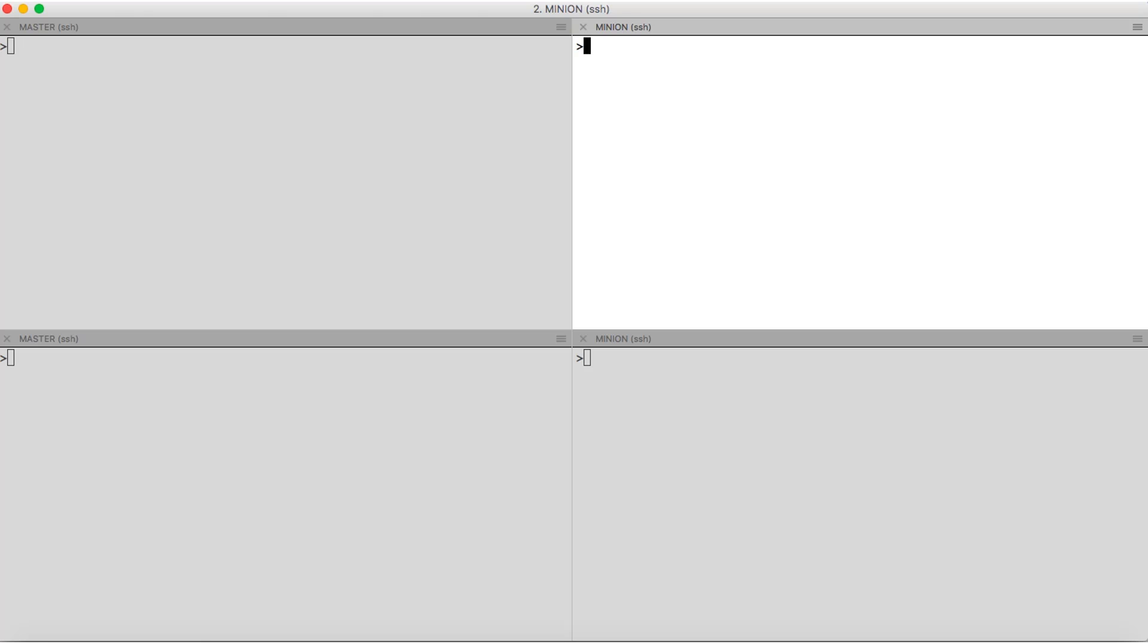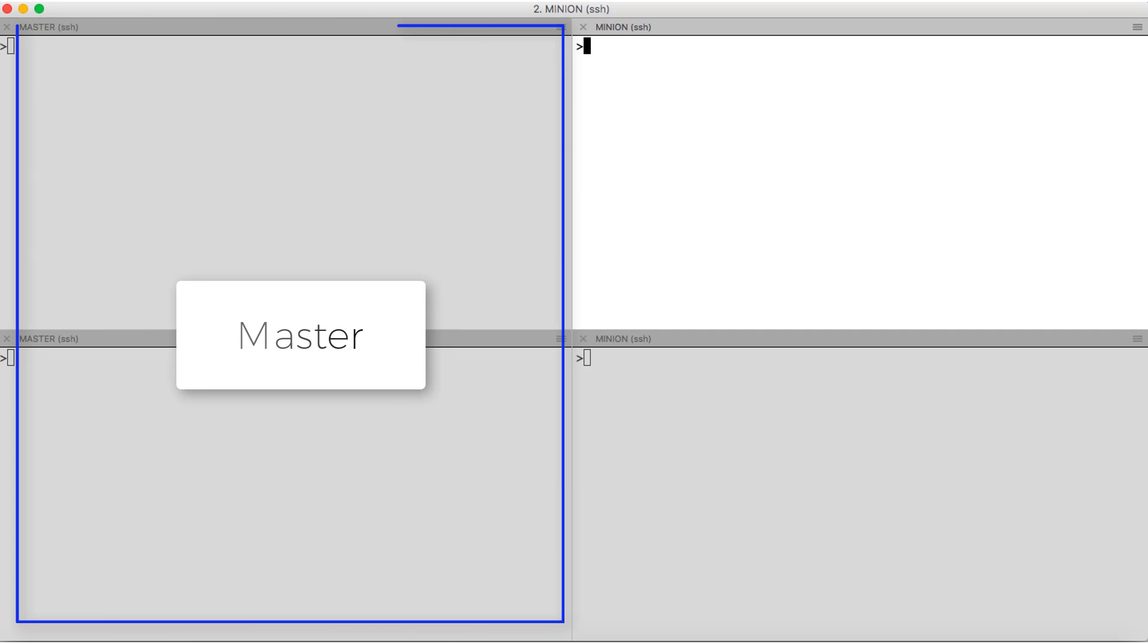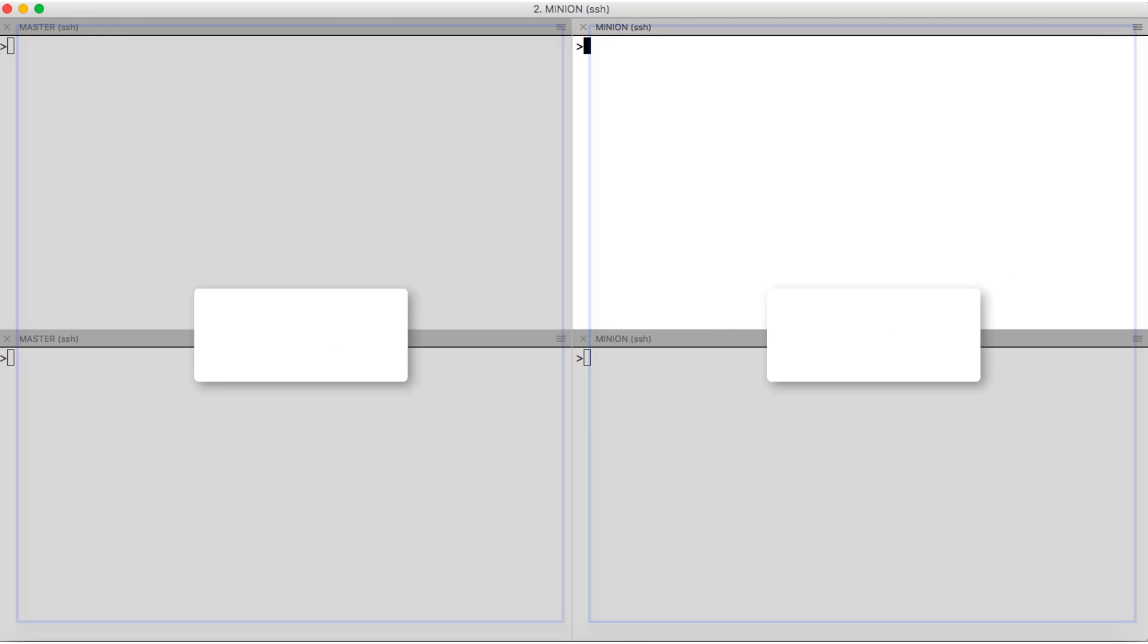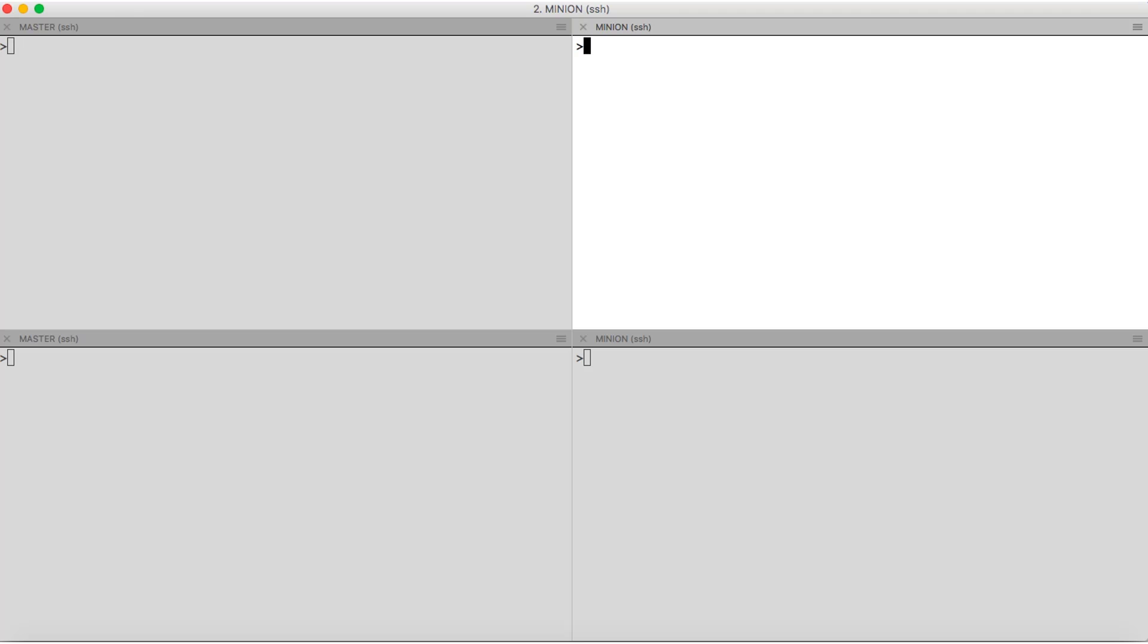As you can see the screen is divided in four parts. The left side is the master, the right side is the minion. Master and minion are two different systems running in Juniper Lab. So first we look at installation.